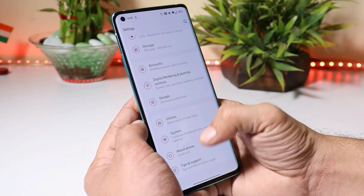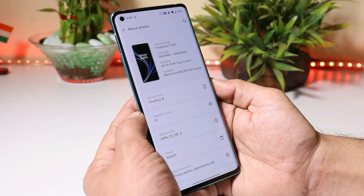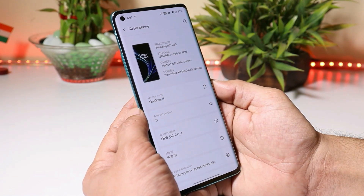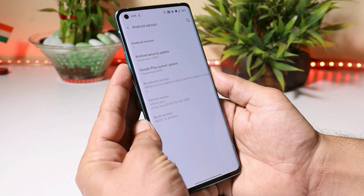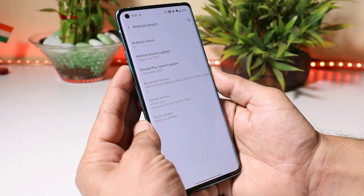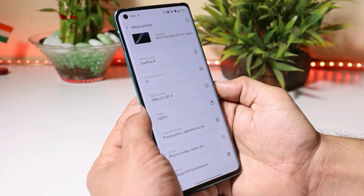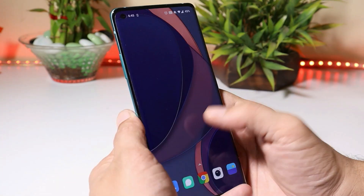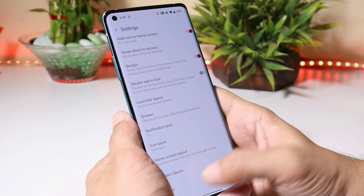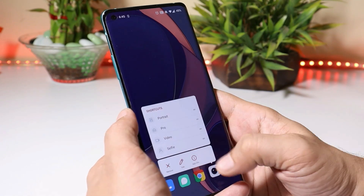First, let's take a look at the software information by going to the About section. Here you can see the device is the OnePlus 8, Android version is Android 11, and we now have the September 1, 2020 security patch. The build is Developer Preview 4.